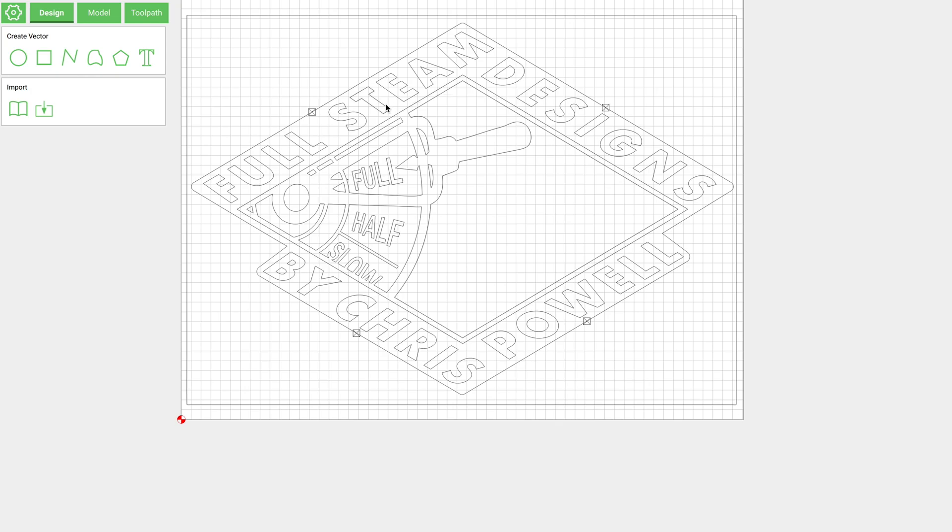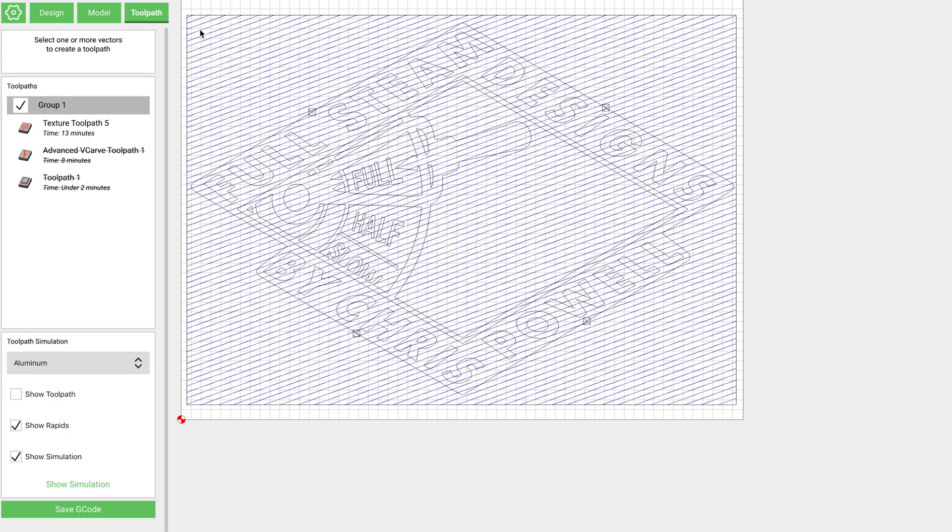All right, for this final one we're going to do a real cool project. We're going to do a shop logo, and I've already gone ahead and imported that in. And I've got a box drawn around it, and where we're going to start is by doing that texture.